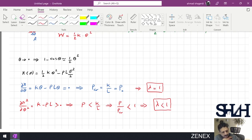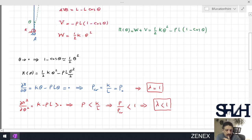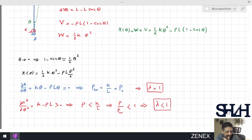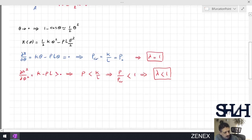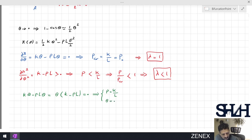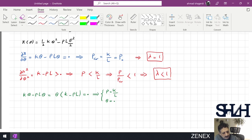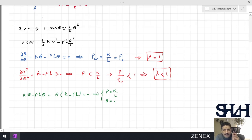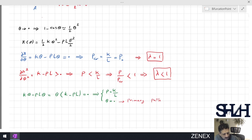This applies when theta is not zero. Coming back to the equation k theta minus PL theta, we factor it as theta times (k minus PL). Setting this to zero gives two answers: one is P equals k over L, and the other is theta equals zero. Theta equals zero is called the primary path — it exists regardless of the force — and the other solution P equals k over L is called the secondary path.